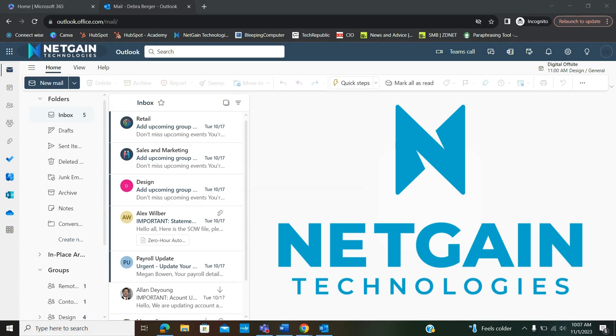Welcome to NetGain's Tech Tip videos. Today, we will be exploring Microsoft Outlook and sharing how to add a signature line to the end of your emails.